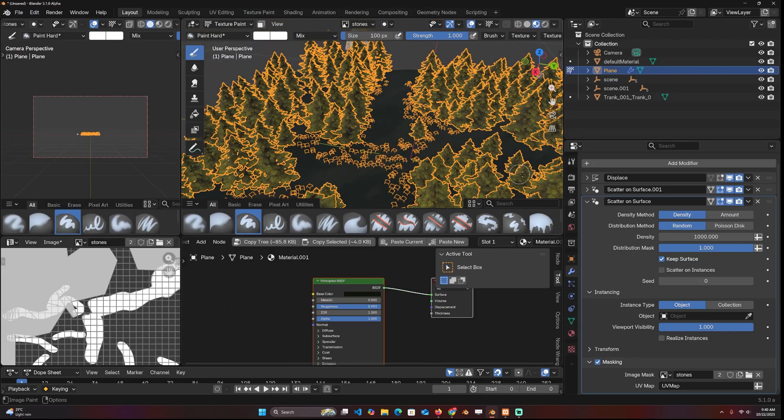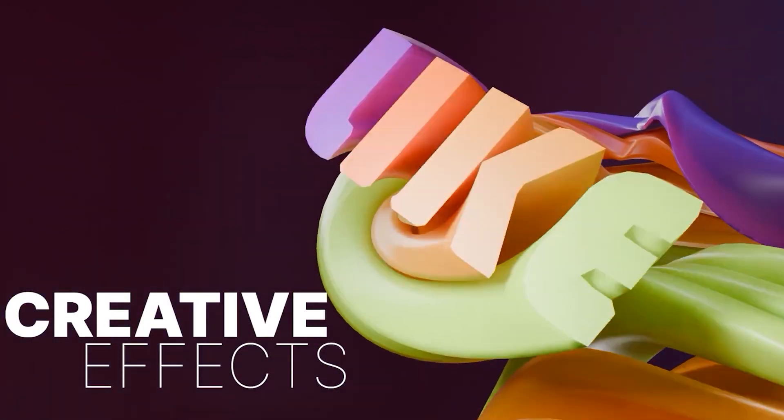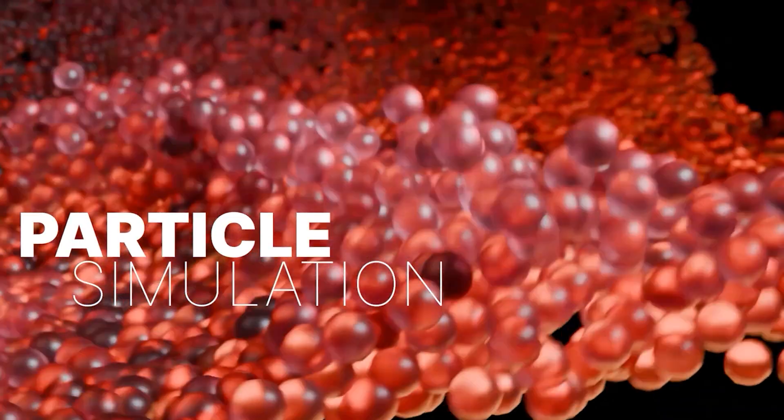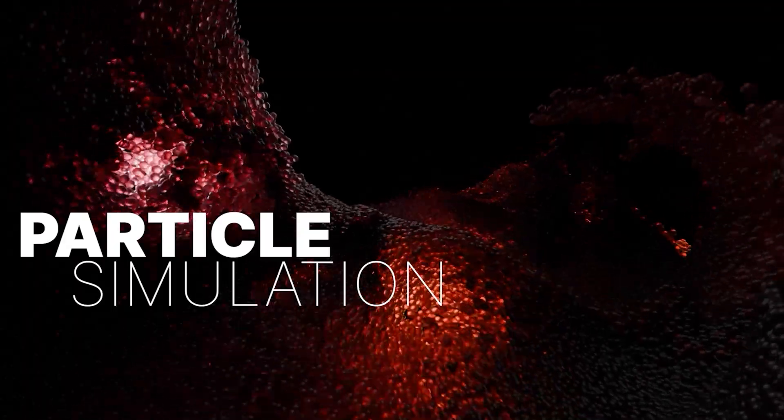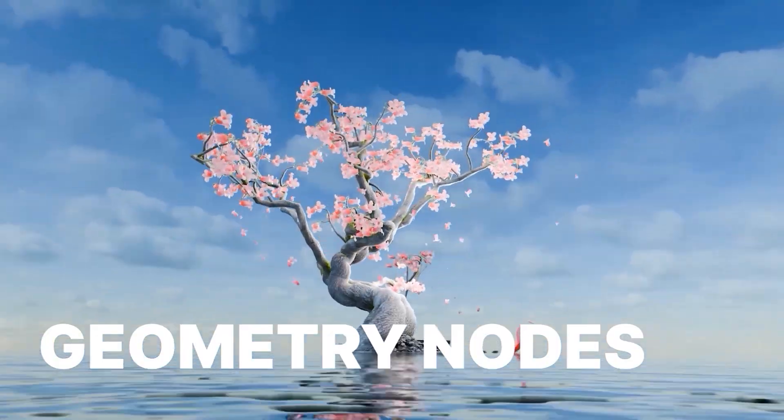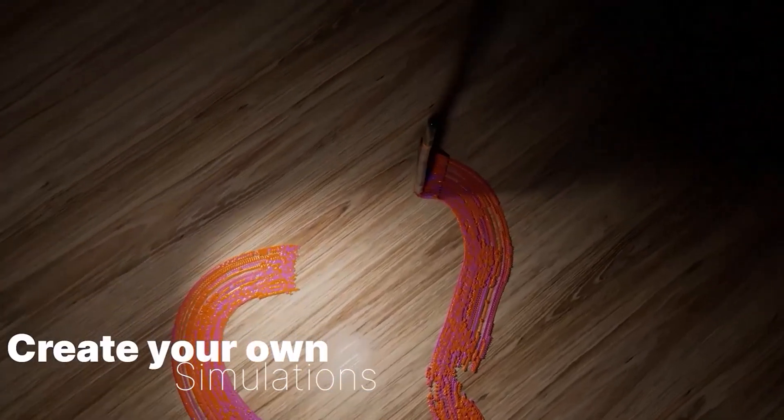Anyway, that's it. That's the new scatter modifier. Feeling inspired and want to level up your blender skills, especially in geometry nodes, VFX and motion graphics? Here are some courses that'll help you get there.